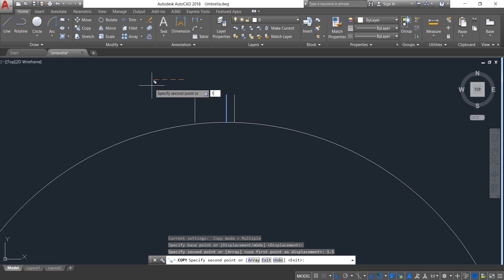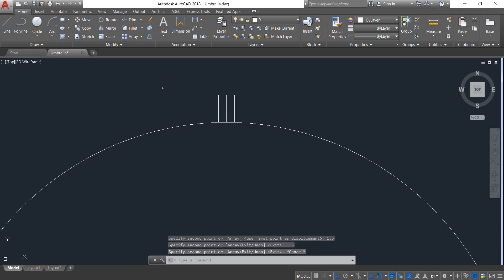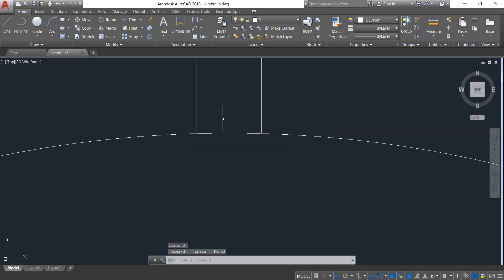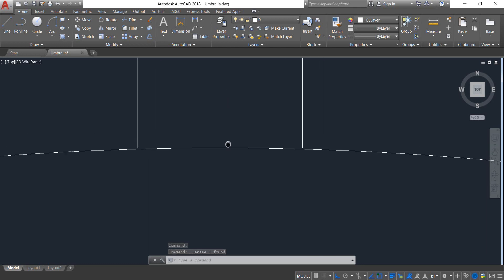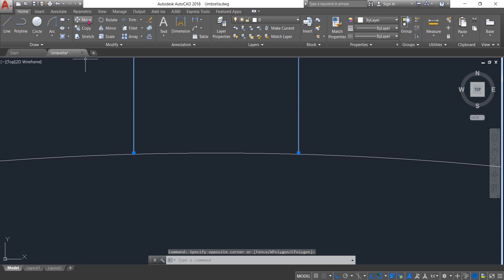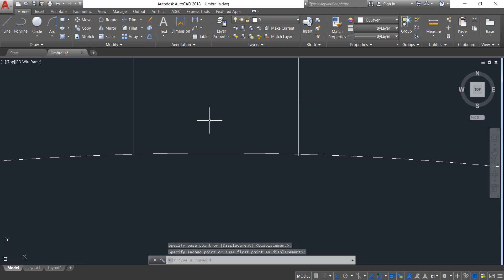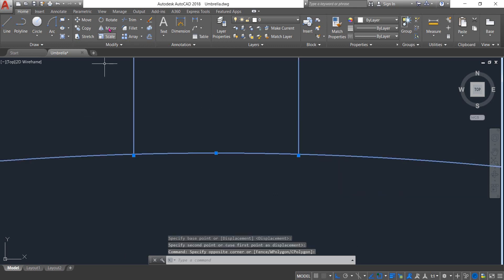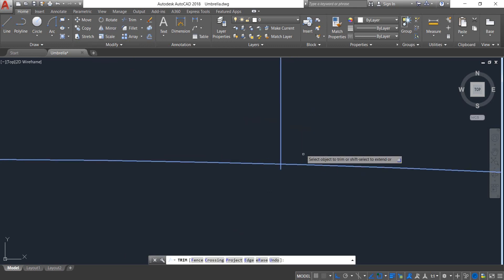Also copy in this direction 1.5 — enter, escape. Now delete this one and check that these two lines are not connected with the circle. Select these two, click on Move, and touch these two points. Now click on Trim and trim the extra portions — enter.